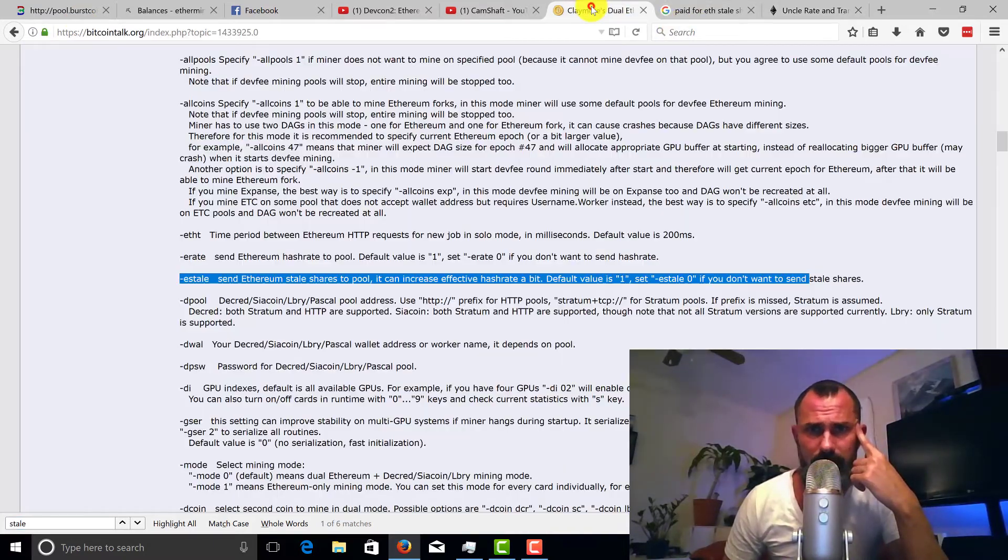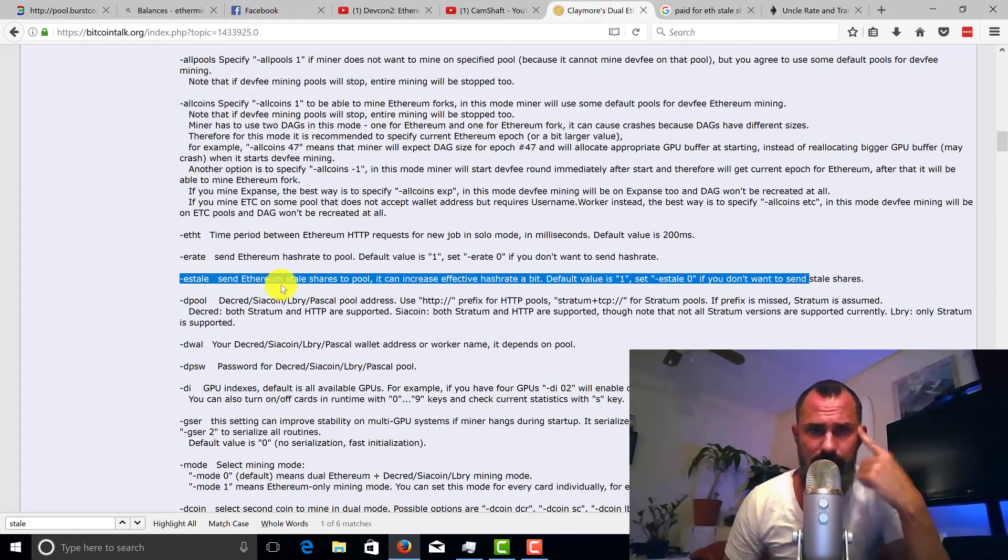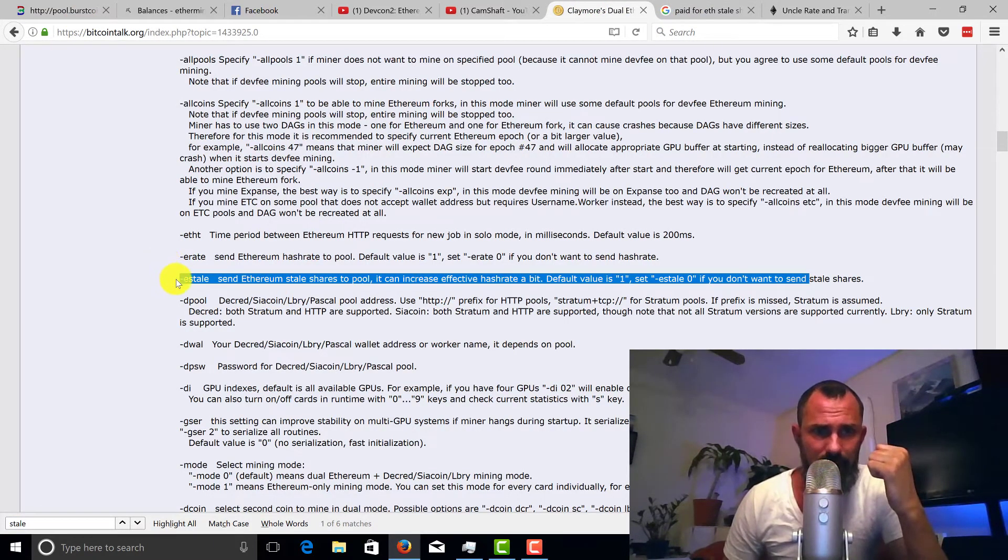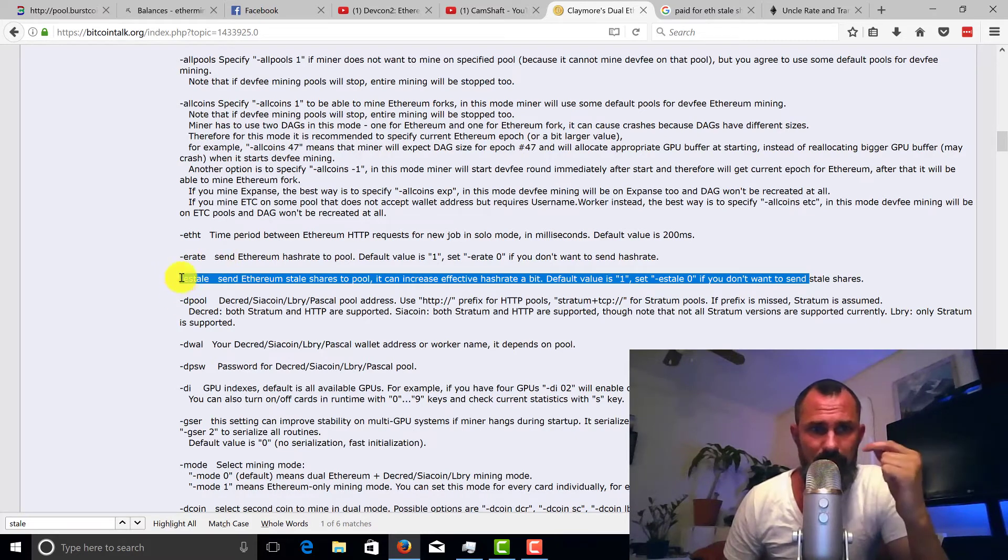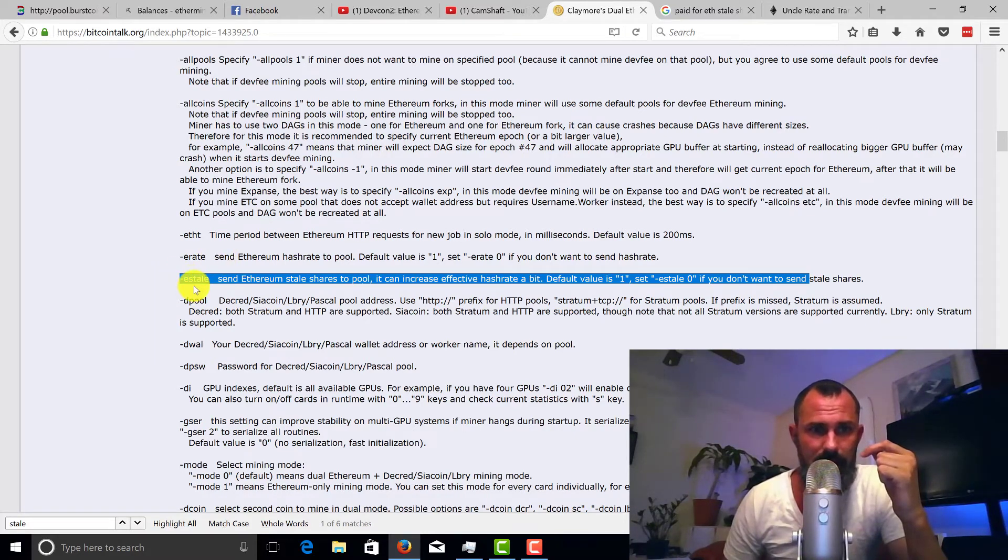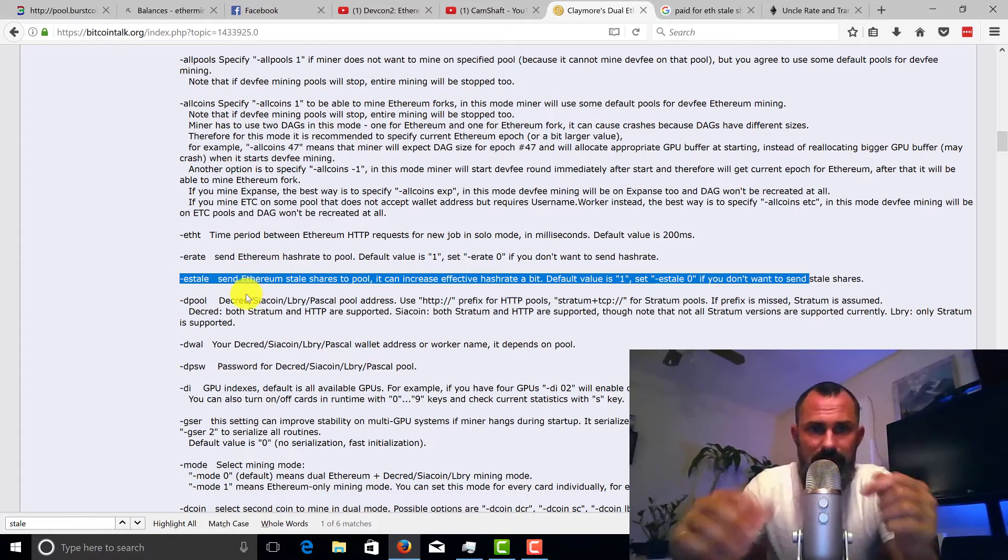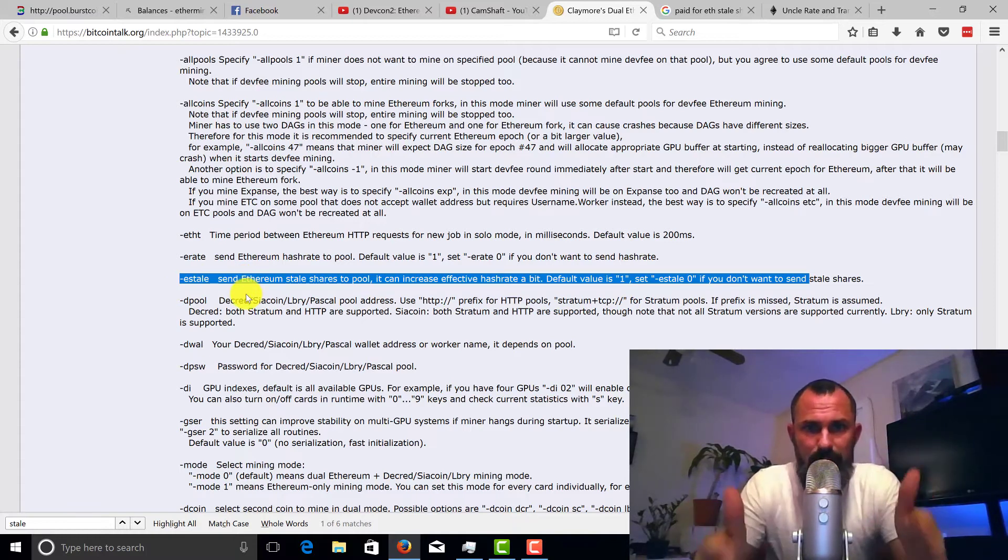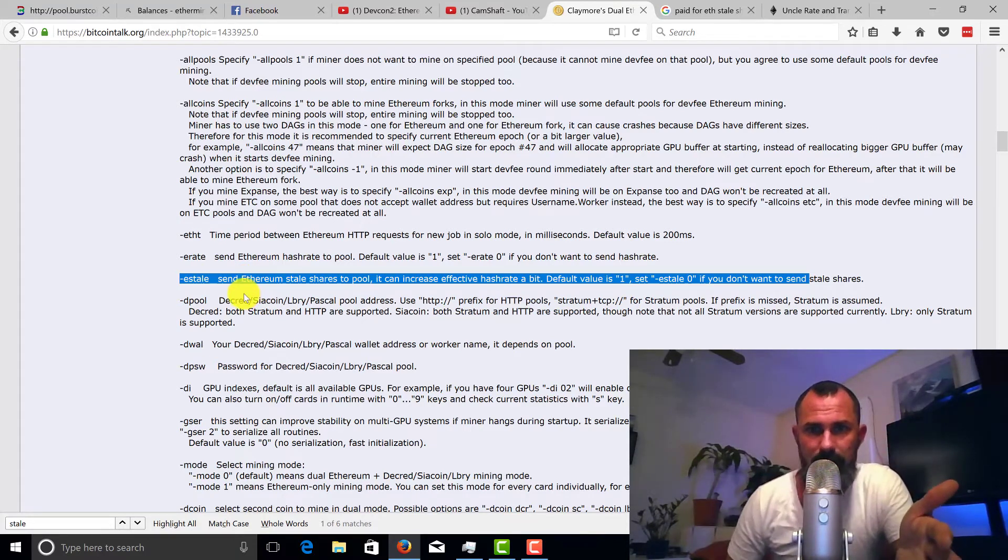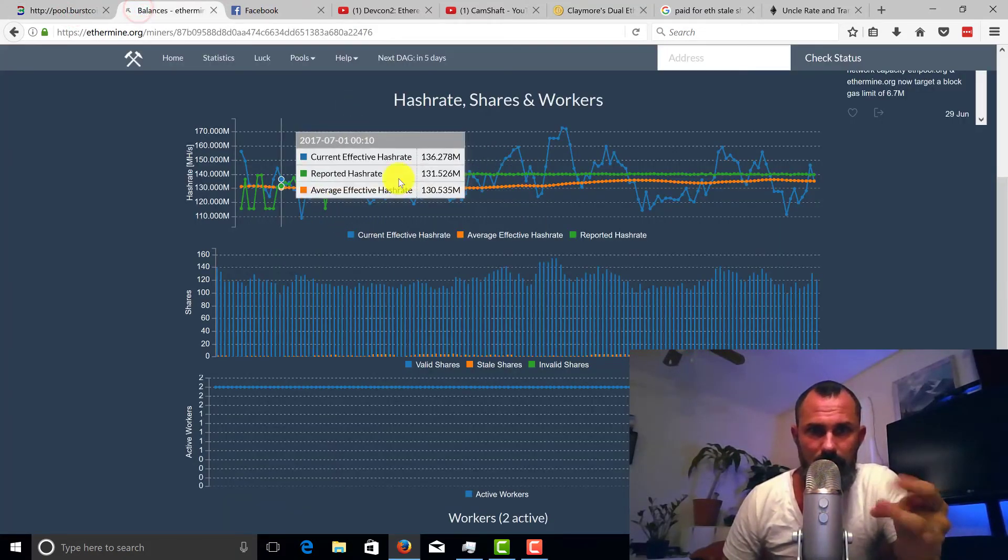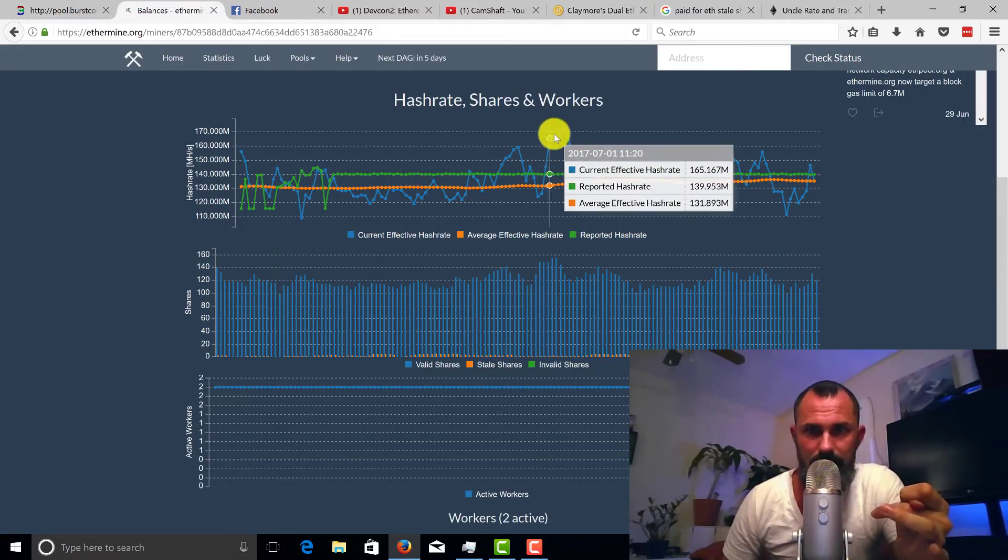So to go even further, if we look at Claymore miner which is one that I use, you can actually set this rate. Dash ES stale or dash E stale, send Ethereum stale shares to the pool. It can increase your effective hash rate a bit.